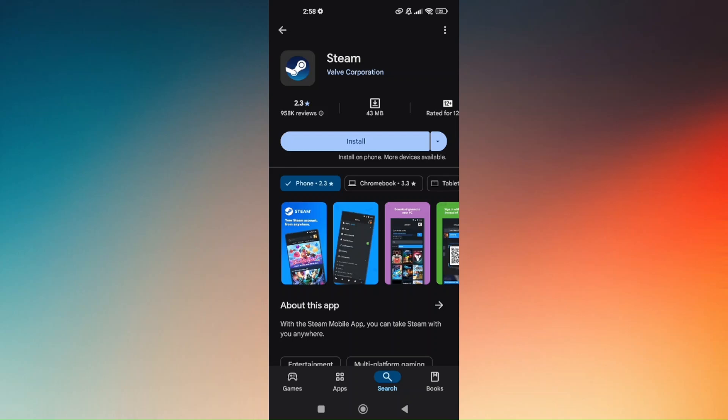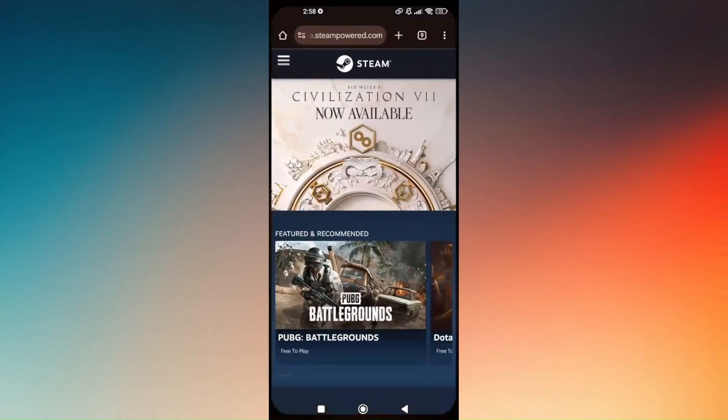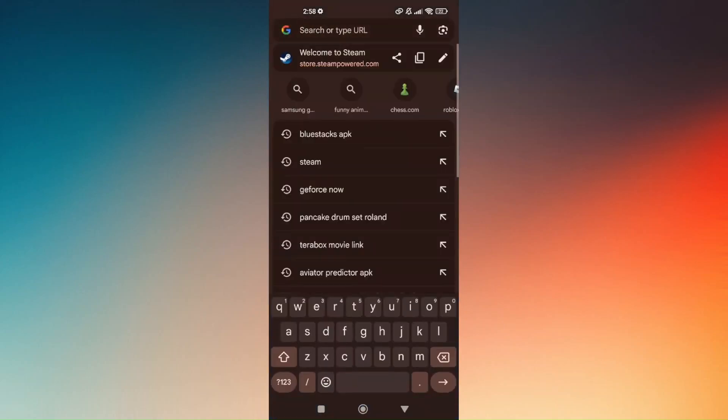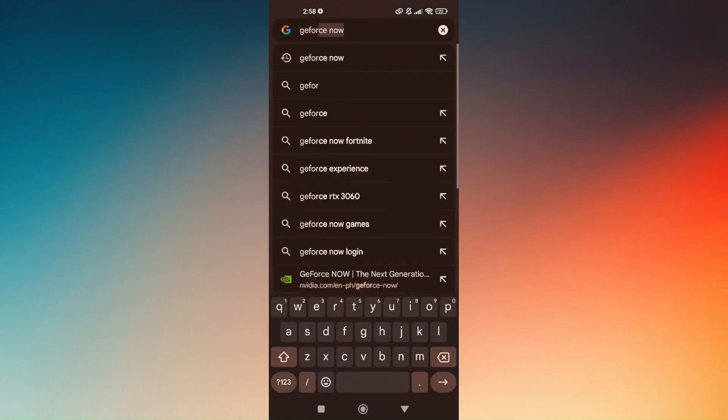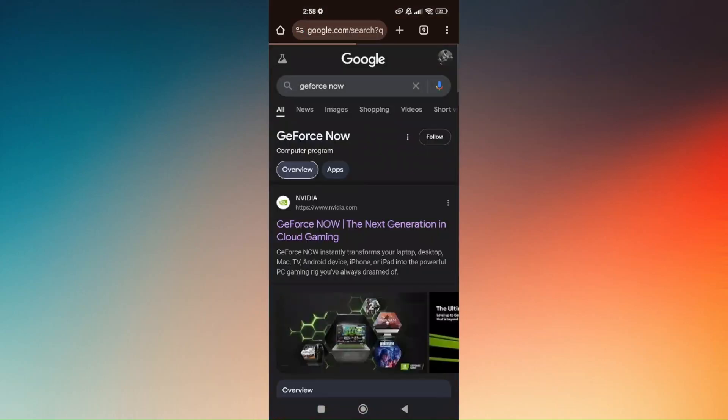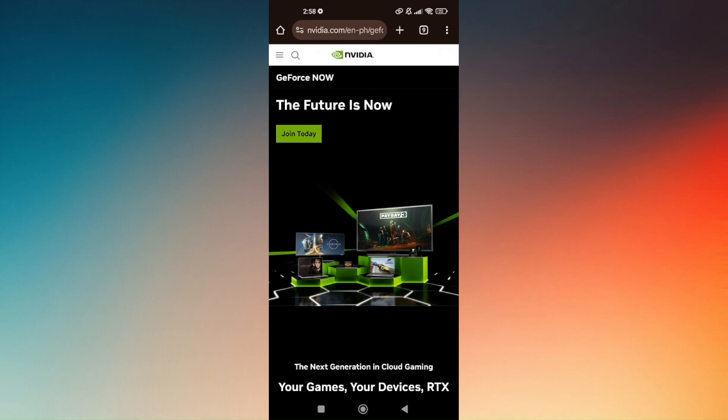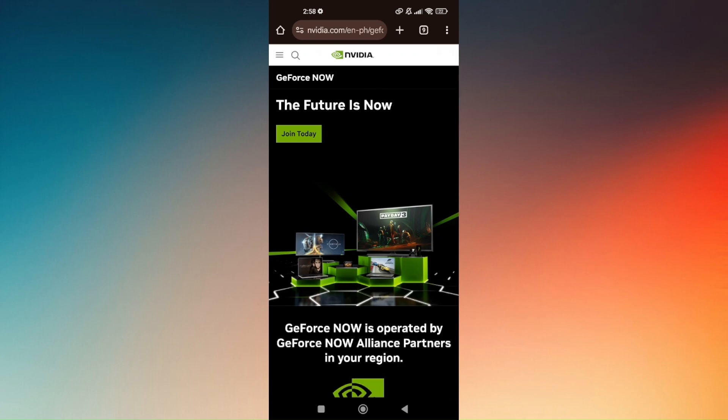The other option is via your browser. In your browser, head over to GeForce Now. You just need to log in with your GeForce Now or NVIDIA account.